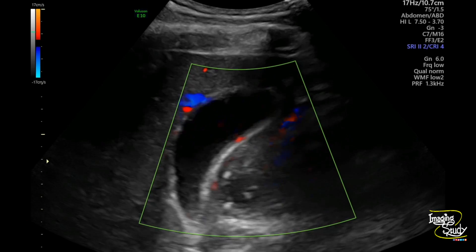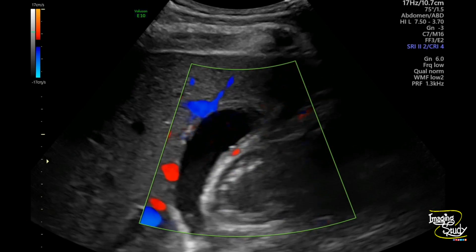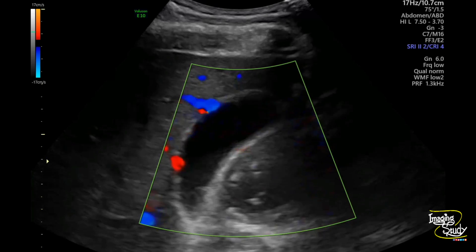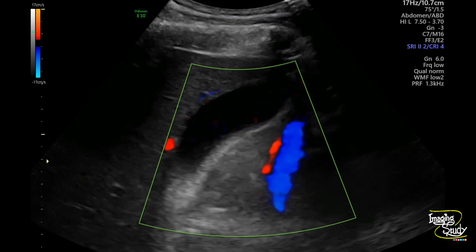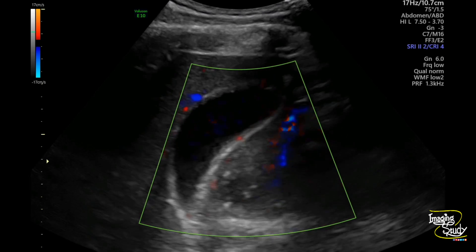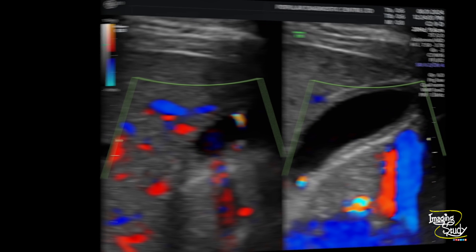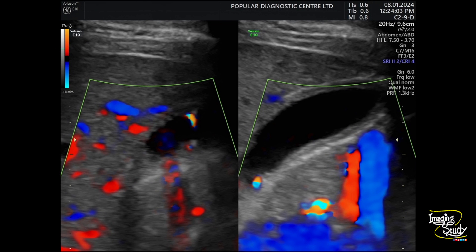Here we have used color Doppler. There is no abnormal vasculature seen around. Though from this video we can't see any twinkling artifact, here on this image I can show you these twinkling artifacts coming from those comet-tail artifact areas.